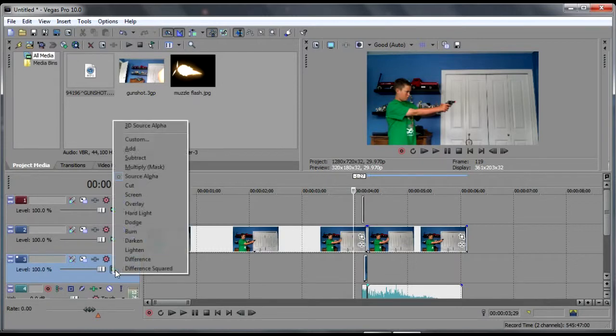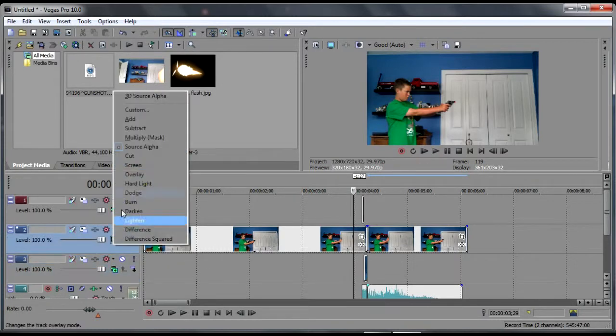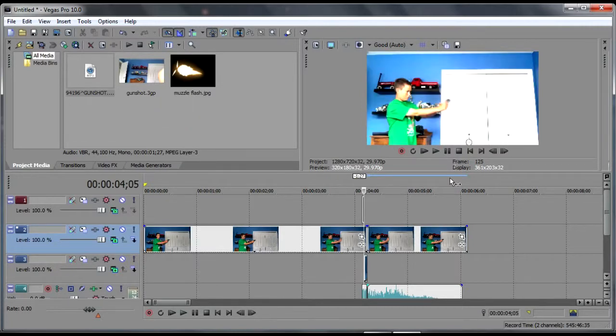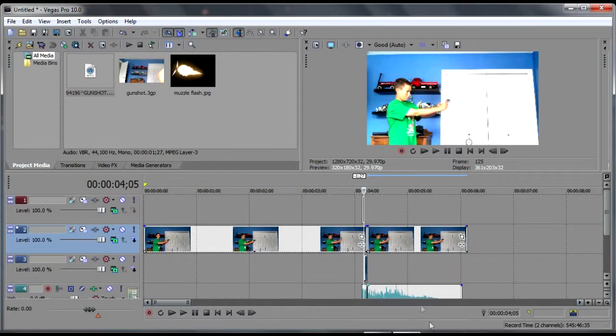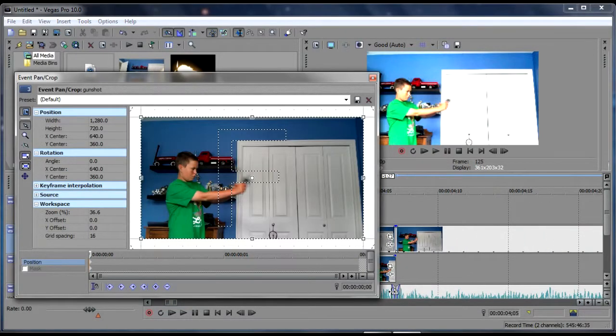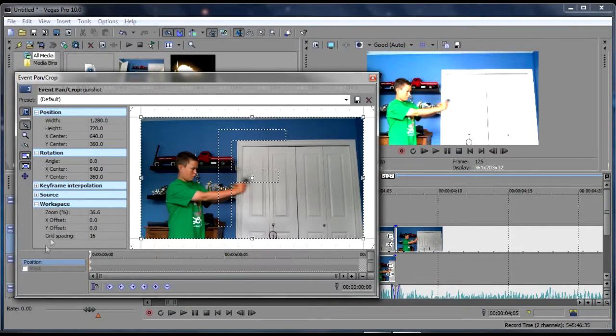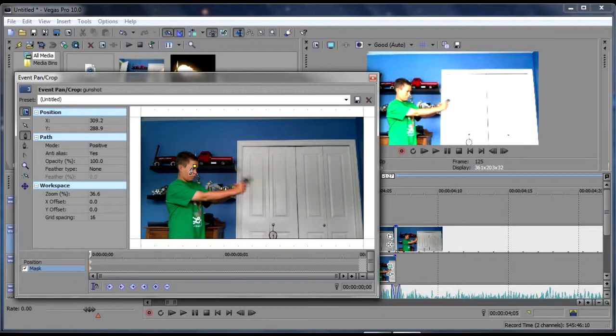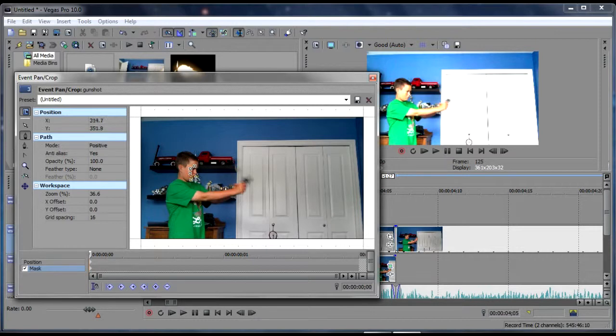So now what we're going to do is we're going to go compositing mode, add, compositing mode add for the two. And now it's all lit up, and that's for the two clip tracks. And then what we're going to do is we're going to go event pan and crop on the really short track, and we're going to go mask and get our masking tool.